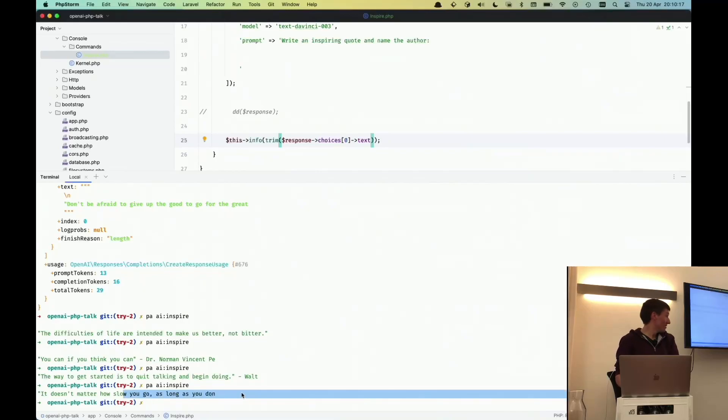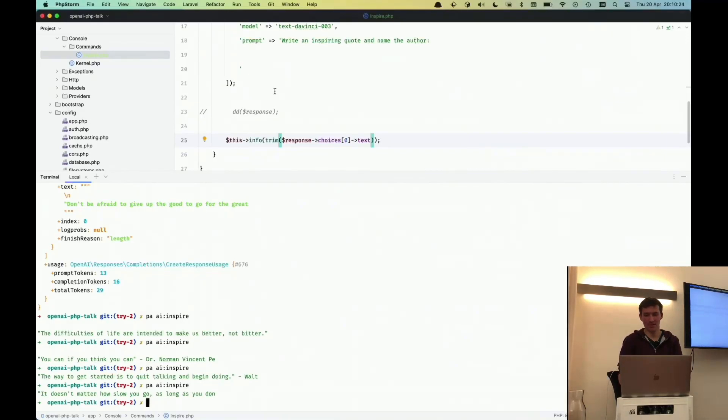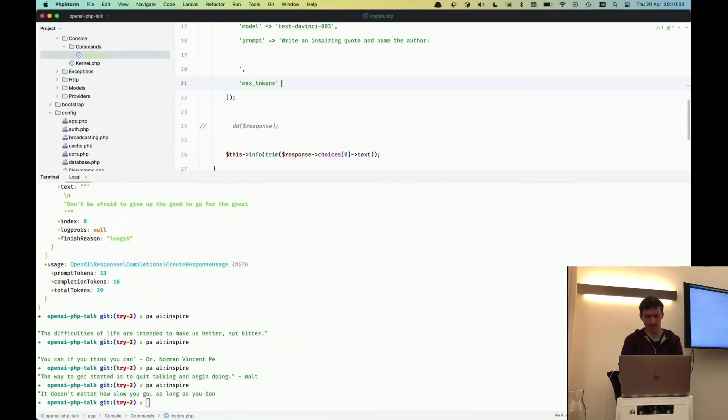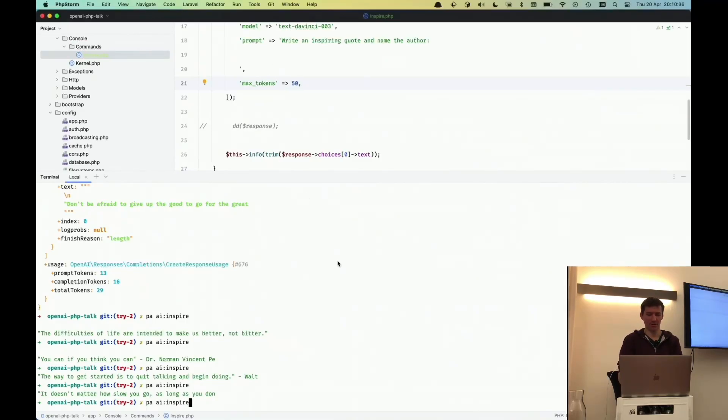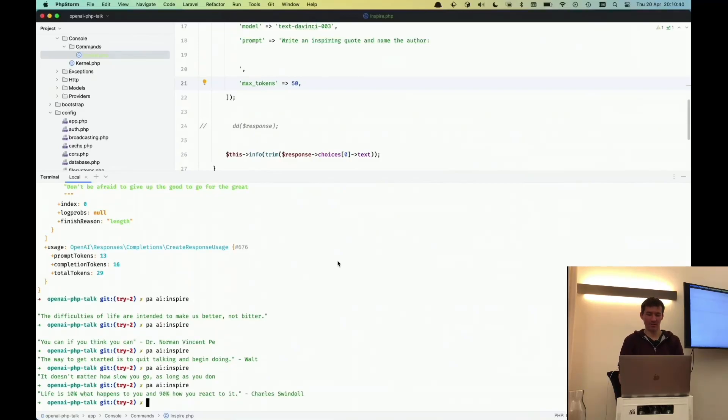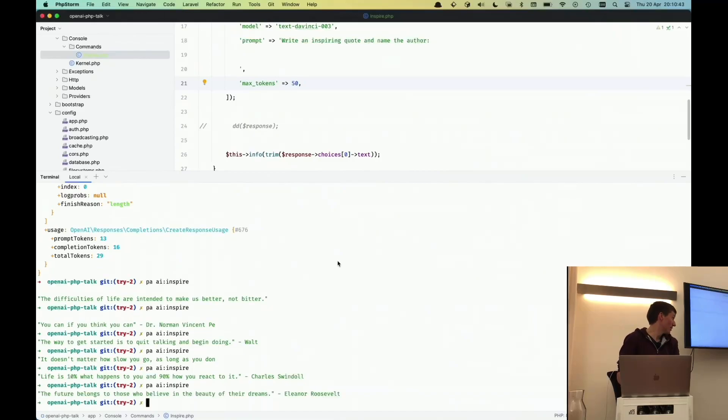One thing we see here now is the output is truncated randomly. This is because they have a max token limit. So you can say how many tokens you want to use, and the default is I think ten tokens, so that's probably too less. And now we are getting back the full answer.